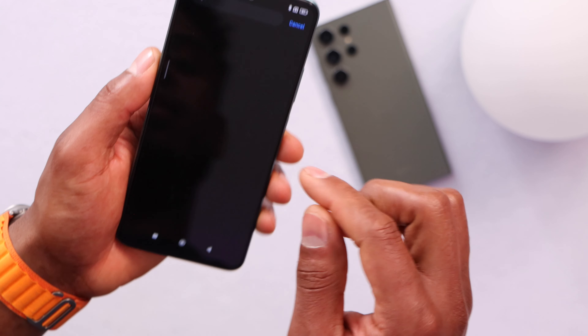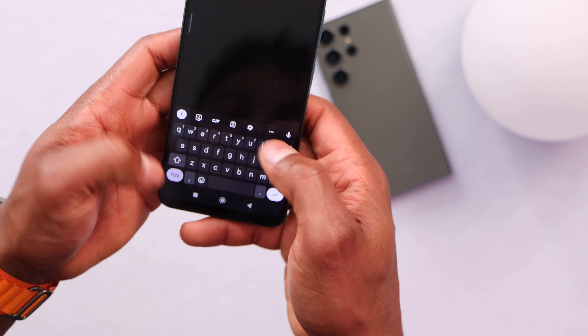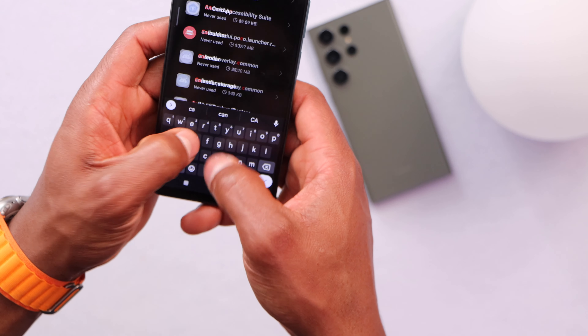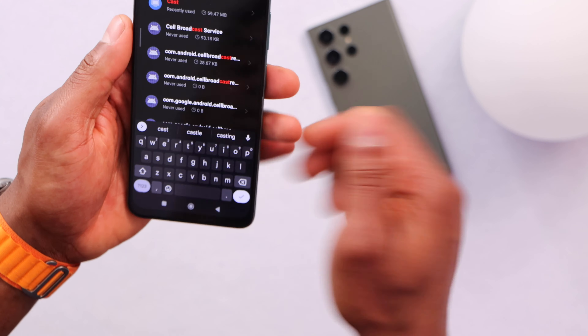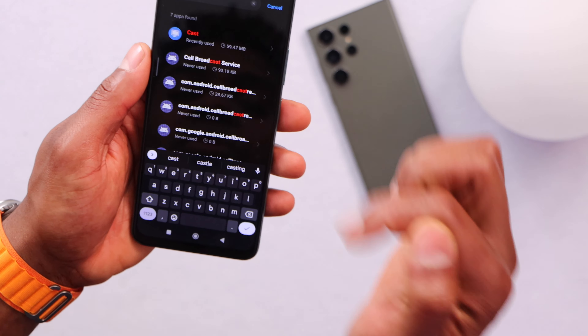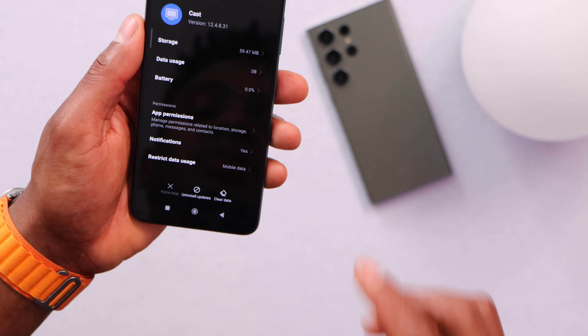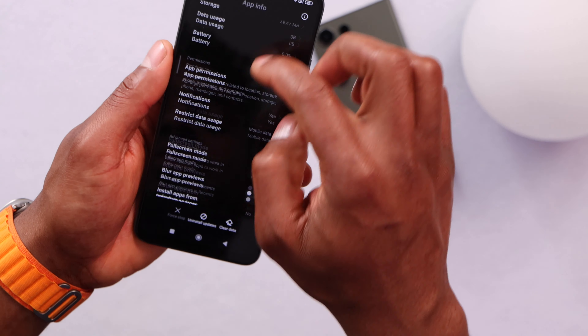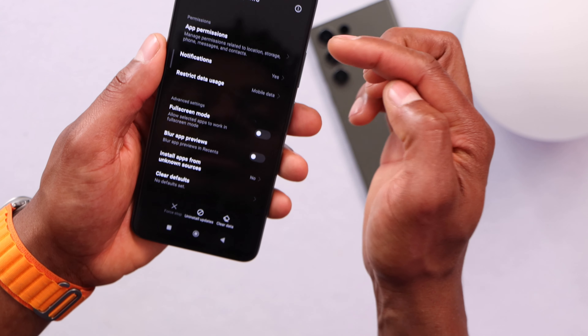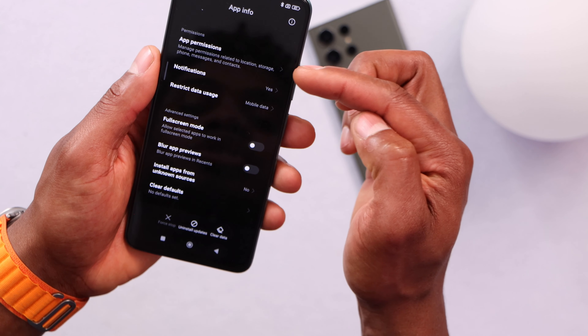Now let's search for the app called Cast — just like that. Cast. Open the app, then scroll all the way down until you see App Permissions.